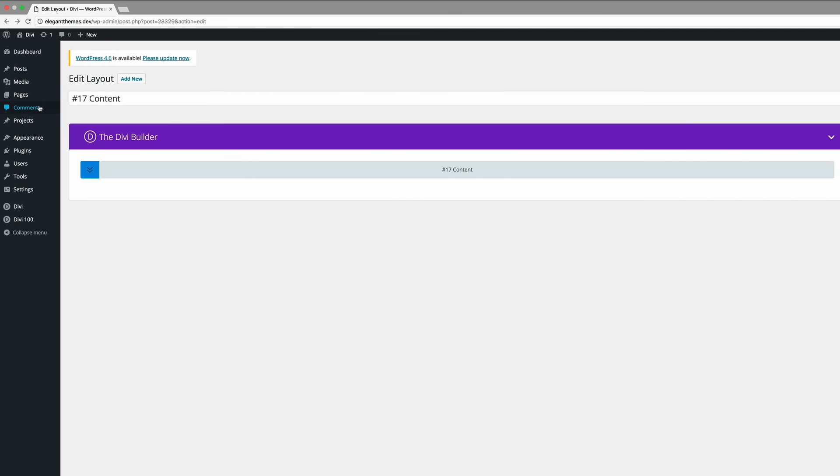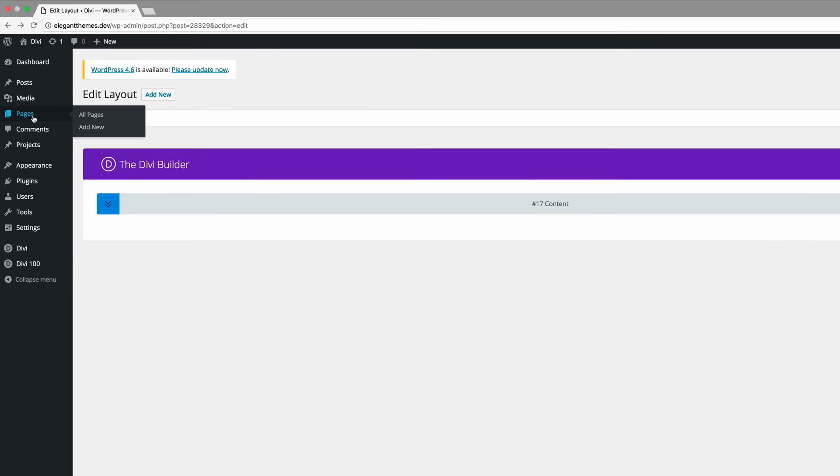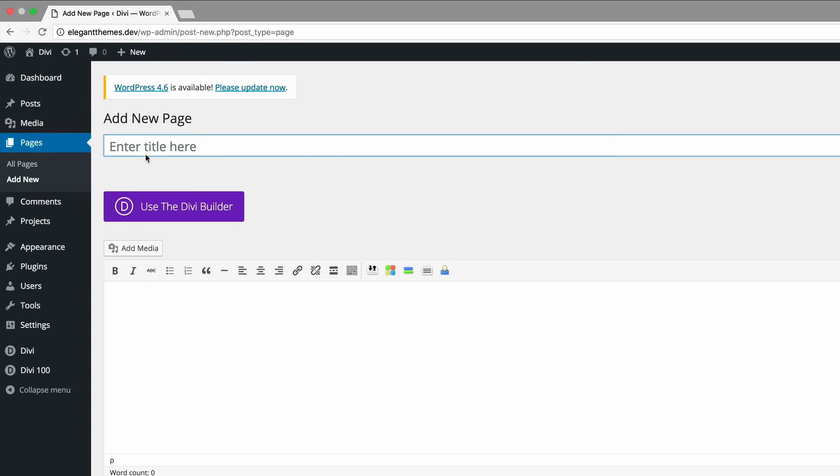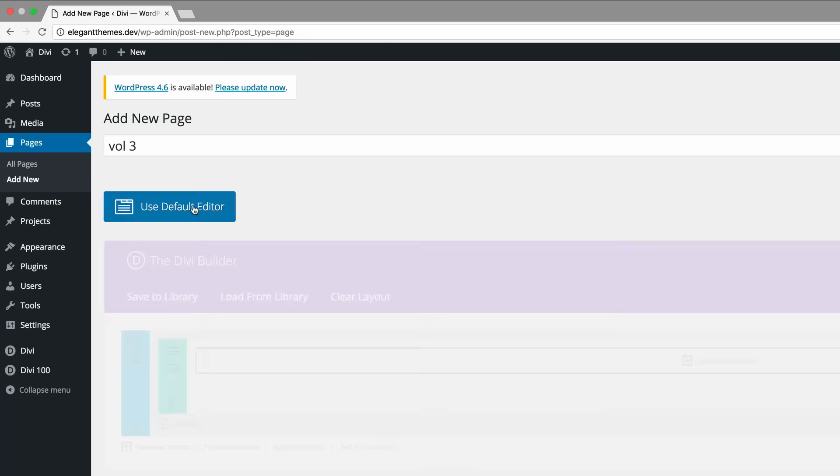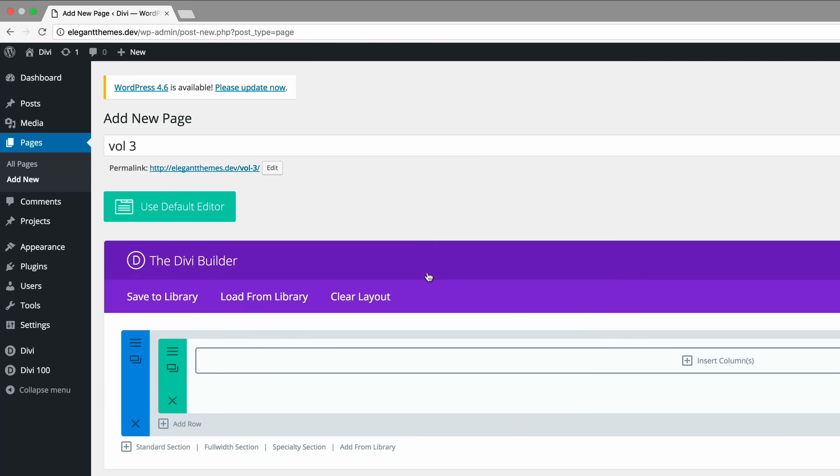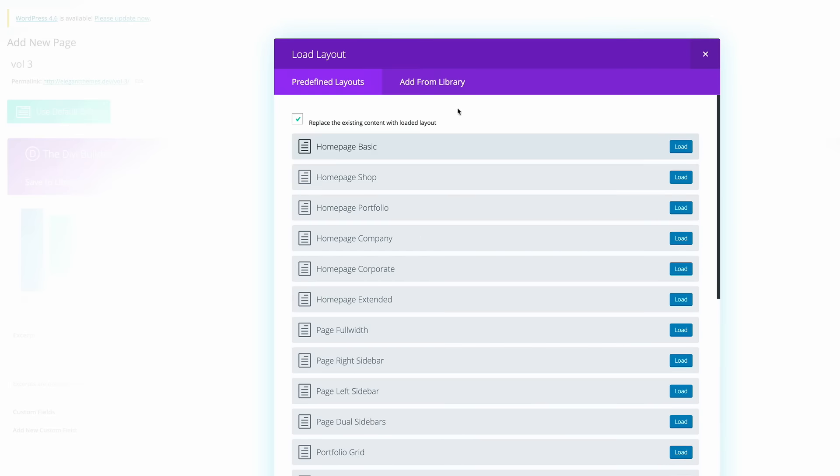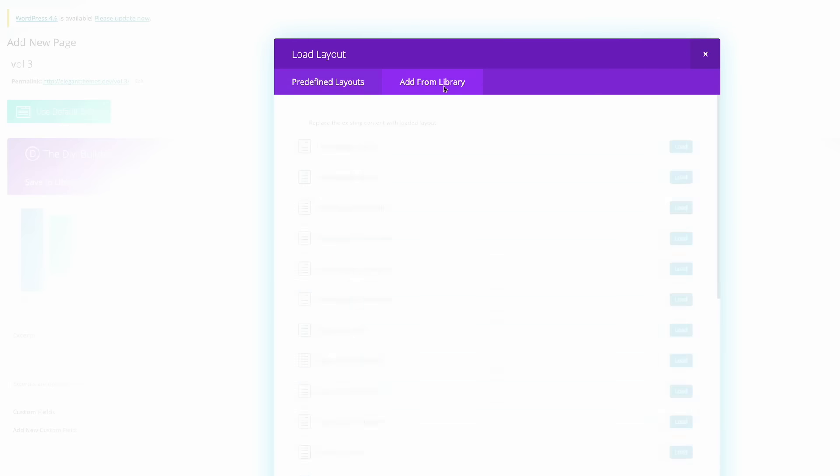Okay, so I'm going to go ahead to pages, add new and then I'm going to call this volume 3 and then I'm going to click on use the Divi Builder. Right, so the first thing we're going to do here is to take a look at how all the sections look that come with this pack. So I'm going to go ahead and load from library, add from library.